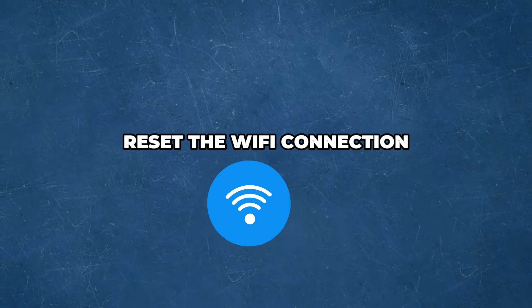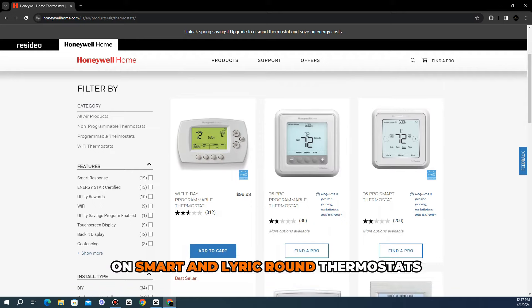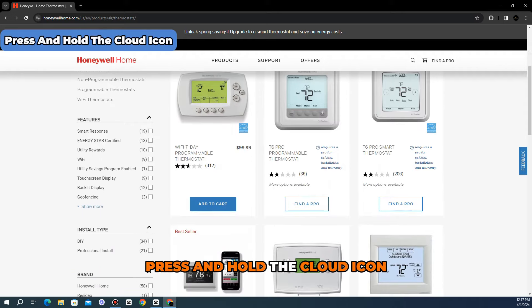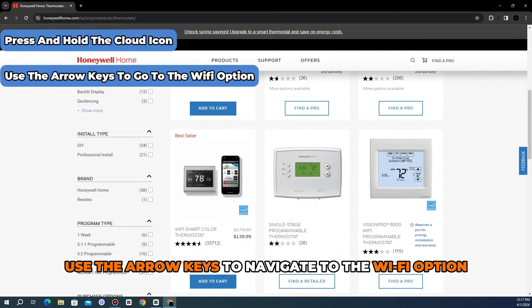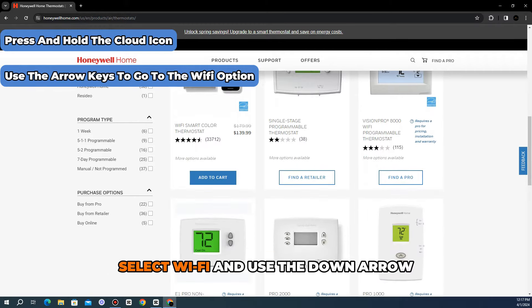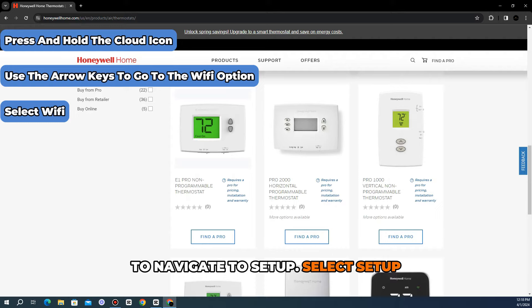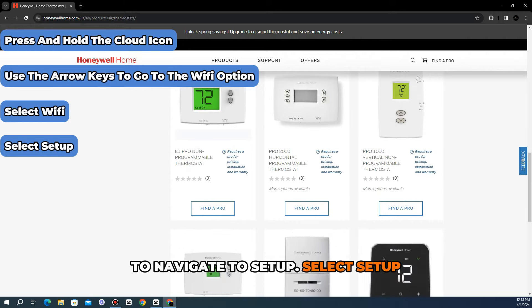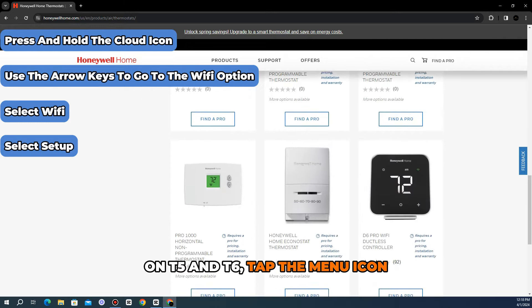Reset the Wi-Fi connection. On Smart and Lyric Round thermostats, press and hold the cloud icon, use the arrow keys to navigate to the Wi-Fi option, select Wi-Fi, and use the down arrow to navigate to Setup. Select Setup.